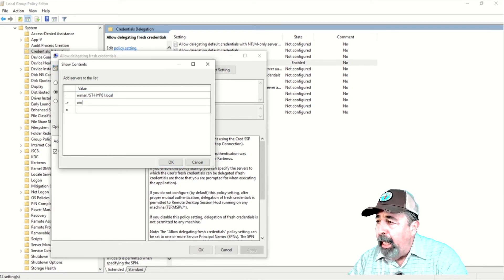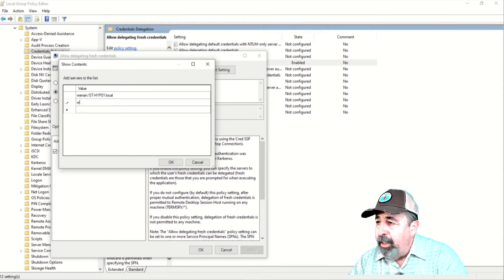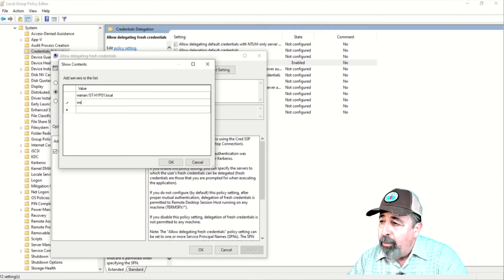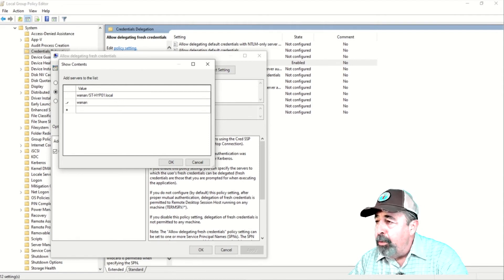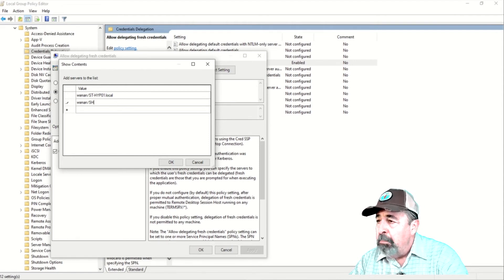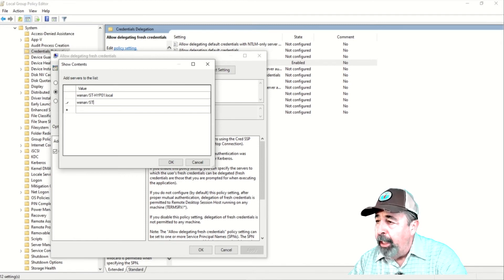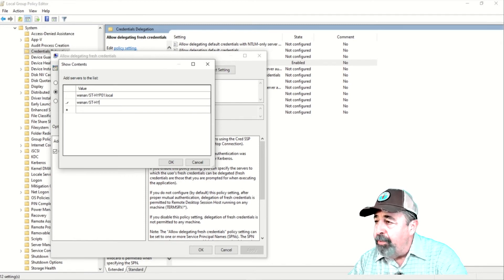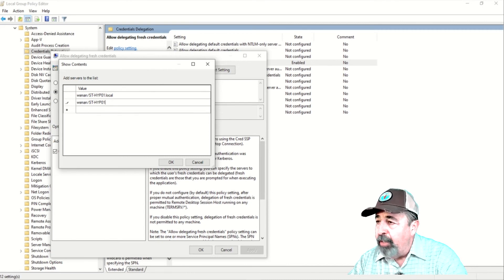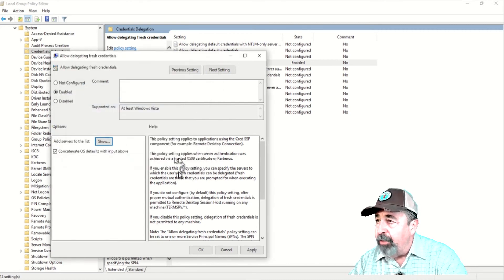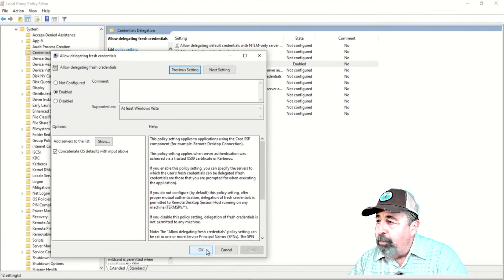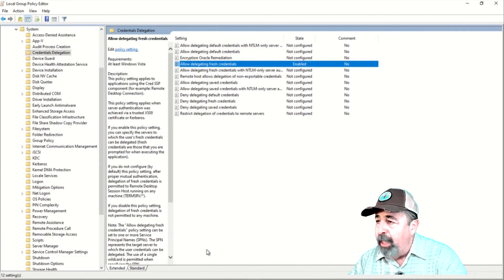You see, allow delegating fresh credentials is enabled. And we see the FQDN of my Hyper-V server has a WSMAN service principal name entered here. This was the result of adding the Hyper-V server to trusted hosts that we did previously. I'm adding the SPN for the host name as well.